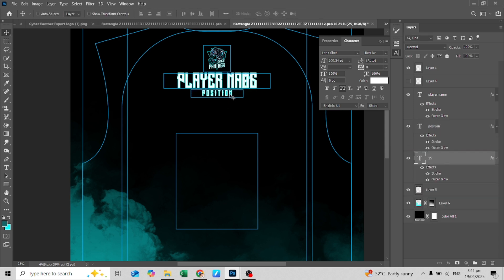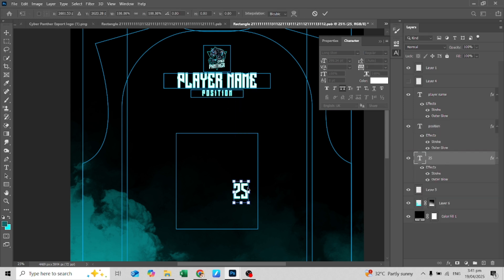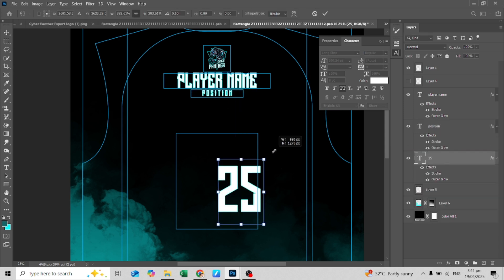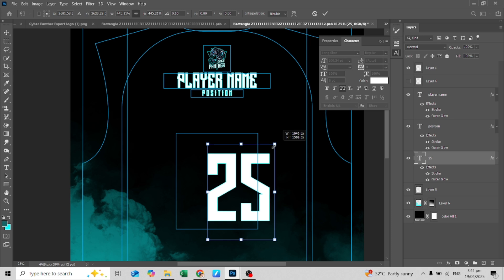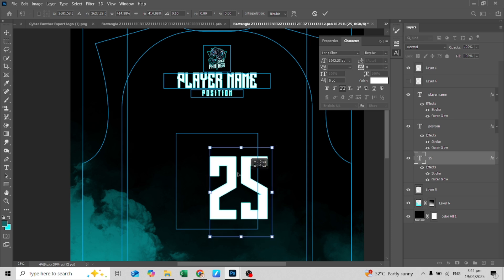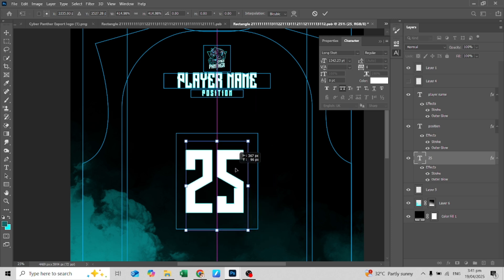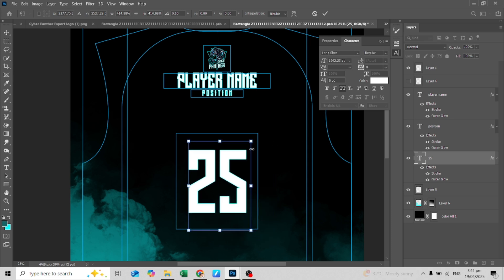Add your favorite number. I will speed it up a little from here.